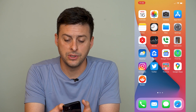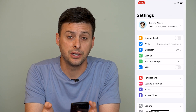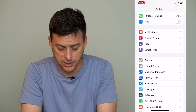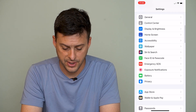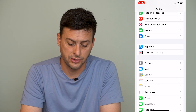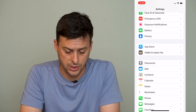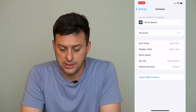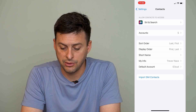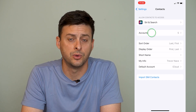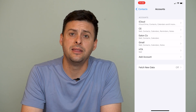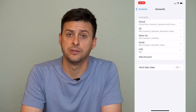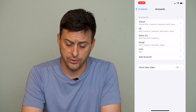The first thing we'll do is head into Settings. Once we're in Settings, we'll scroll down until we find Contacts — right below Mail is Contacts. We tap on that and you can see right under Siri & Search is Accounts. We'll tap on Accounts, and this is where we're going to sync all of those Gmail contacts over to our iPhone.